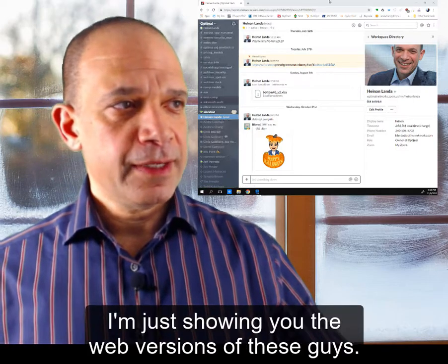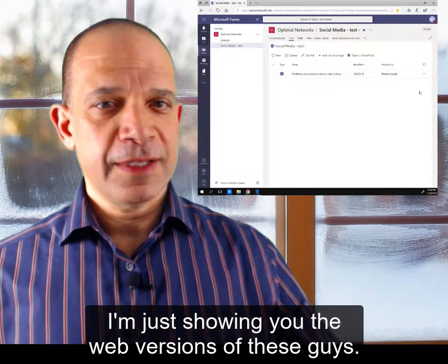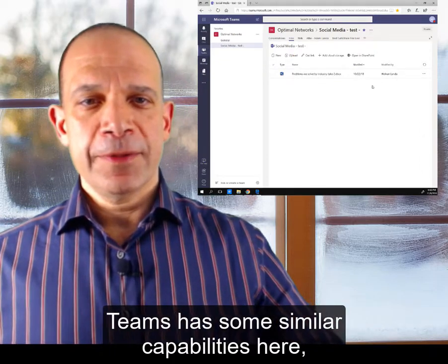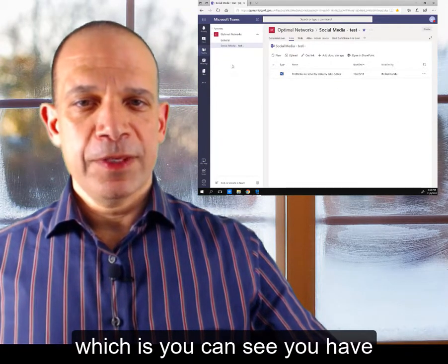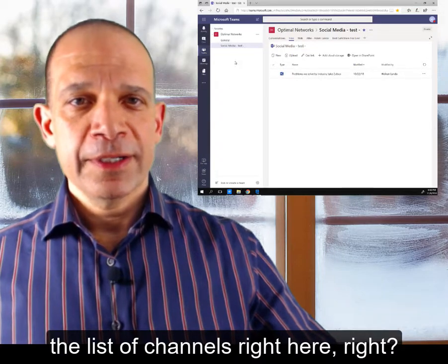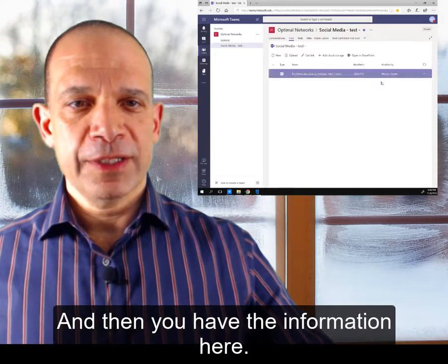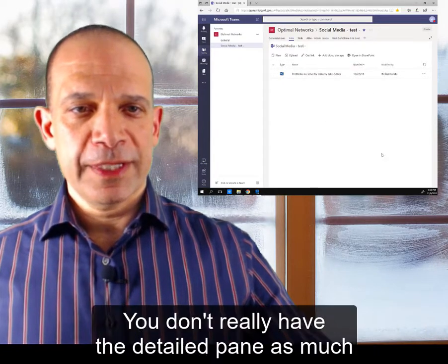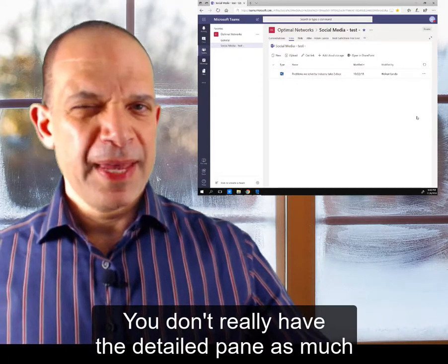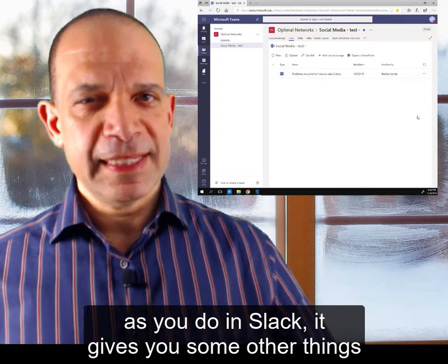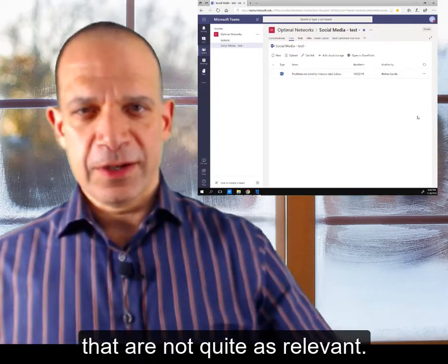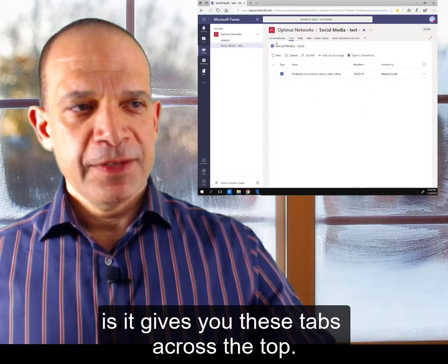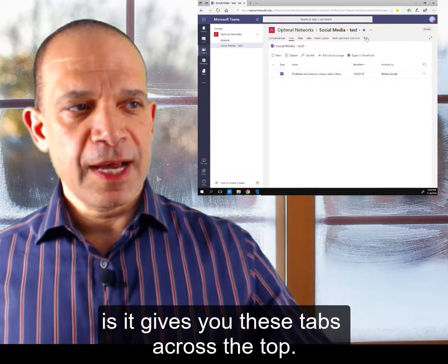Teams, on the other hand — I'm just showing you the web versions of both. Teams has some similar capabilities: you have the list of channels right here, and then you have the information here, like conversations, and it all goes in there. You don't really have the detailed pane as much as you do in Slack; it gives you some other things that are not quite as relevant.